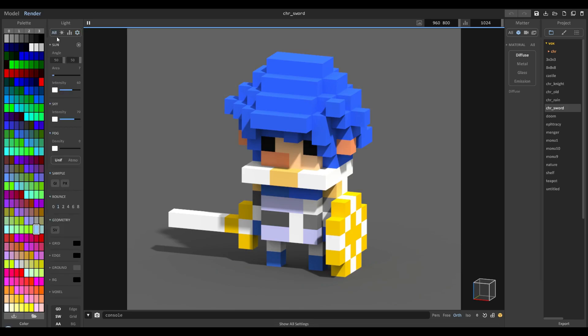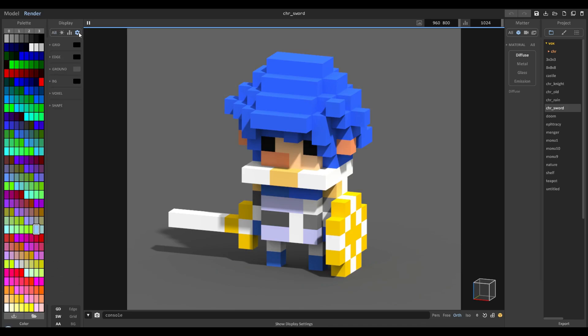If we click all, you can see all of the settings together, but if we go just to the display section we can go to the shape category. You can see right here on the right hand side we have this feature called Lego voxel.